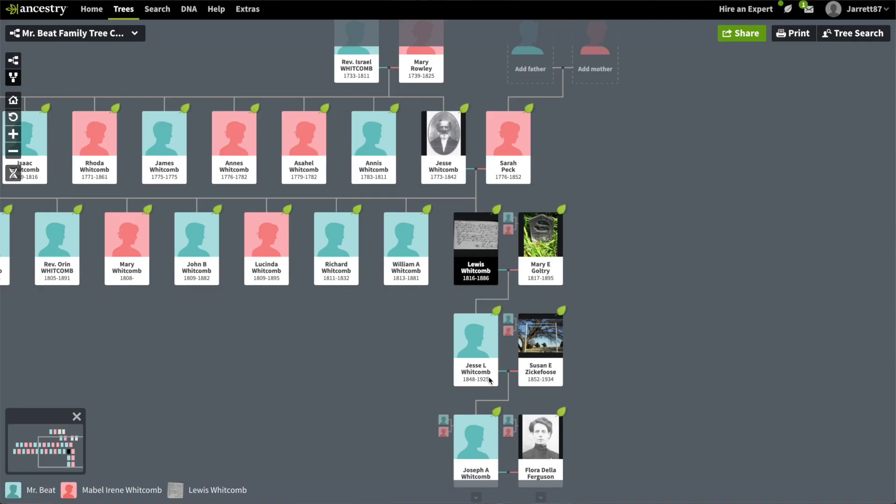We do have a whole bunch of other documents that do show that Lewis Whitcomb was married to Mary Galtrey. But I think there's a question — at least for me at this point — when did Lewis and Mary actually get married? Were they ever actually married? And what is going on with that marriage certificate?